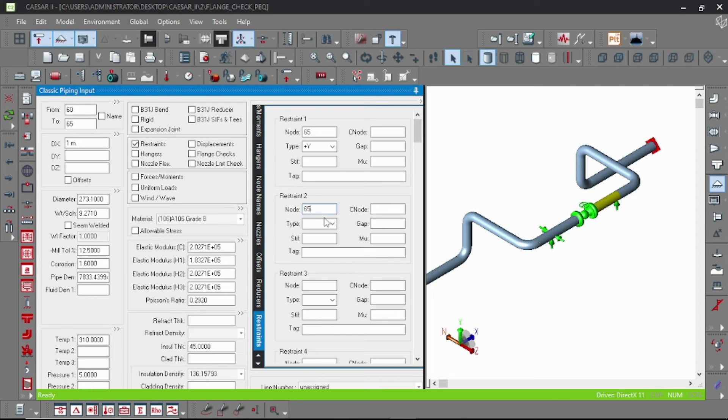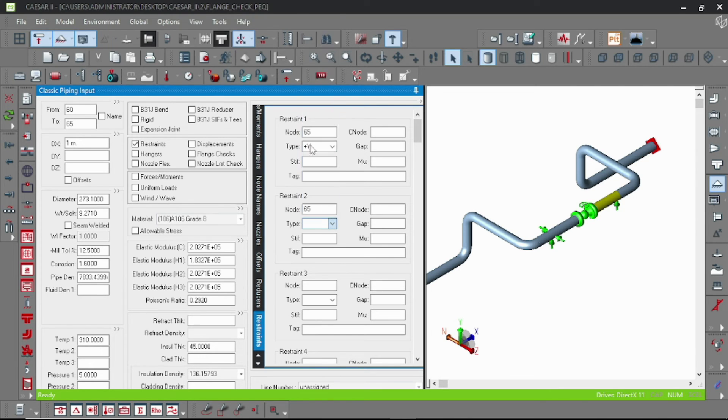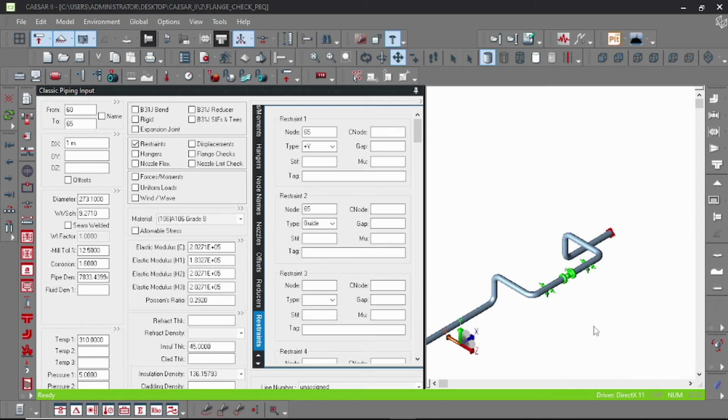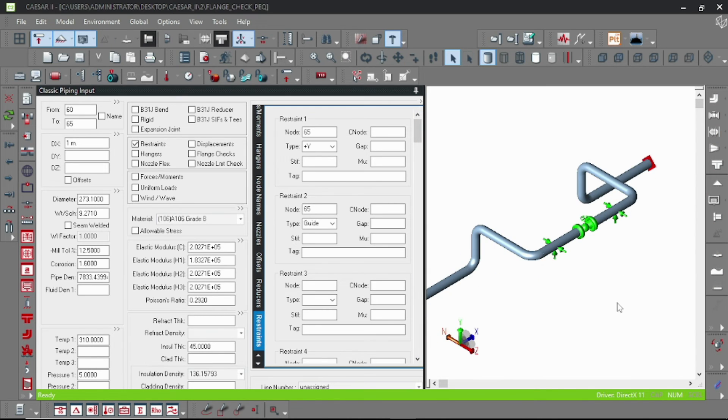So guys, this model is only for educational purpose. This is not a very practical model. I am just showing you how to reduce the bending moment. And let's run again.